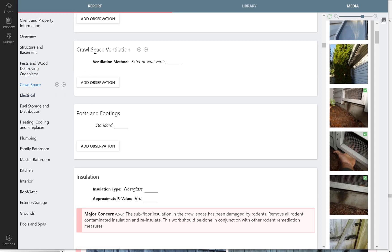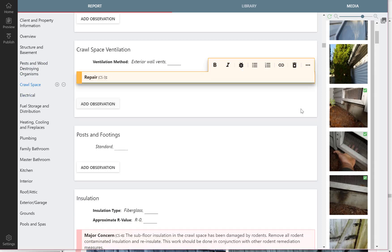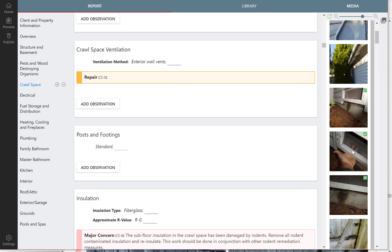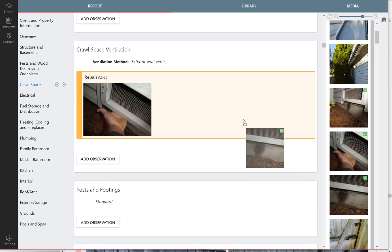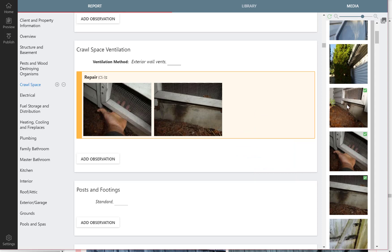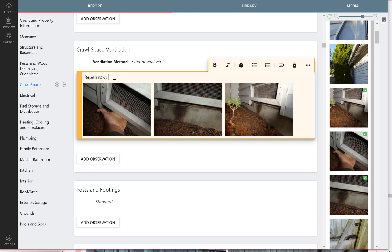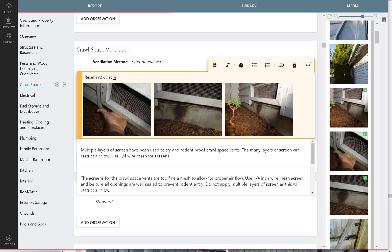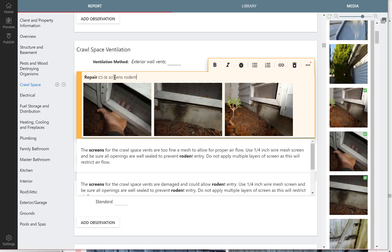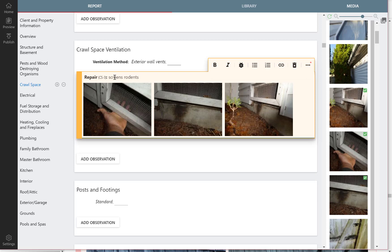The crawl space ventilation section. We'll add an observation and let's start by just dragging our pictures in. There we go. So with the library, we can just type in keywords. So we could type in screens and maybe rodents.